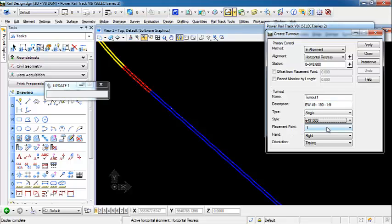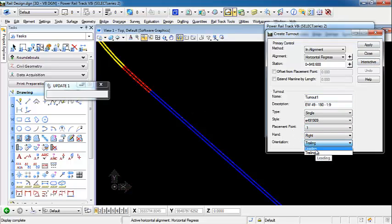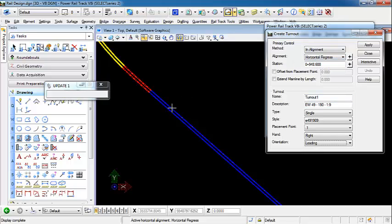The placement point is going to be 0.1. And then, again, this doesn't matter because we're going to do interactive, but I can specify it being a right hand and leading. If I hit apply, it would place it at that station coming along this alignment in this direction, and it would be a right hand turnout.